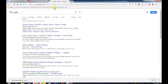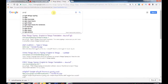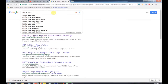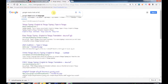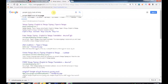Google Input Tools is a little bit more than you can use. I will download it — Google Input Tools supports all languages.